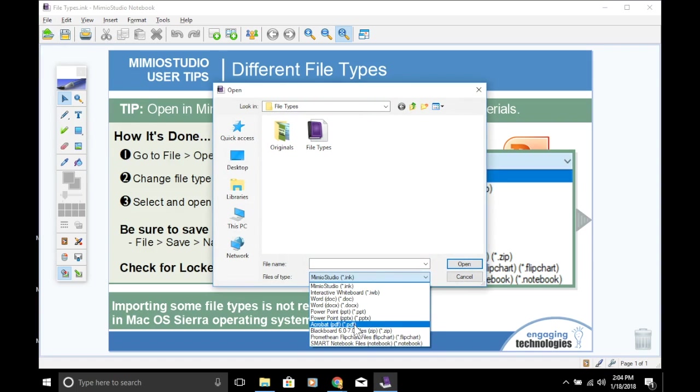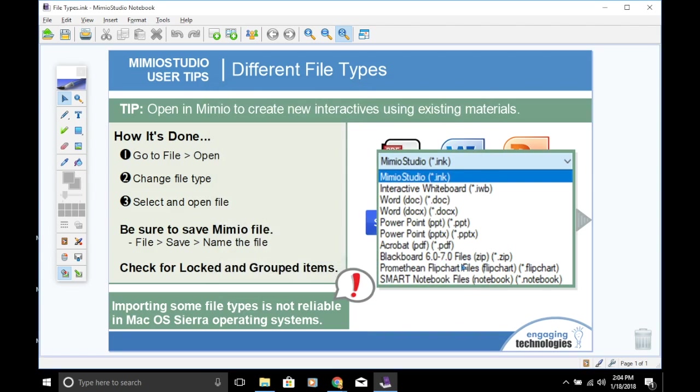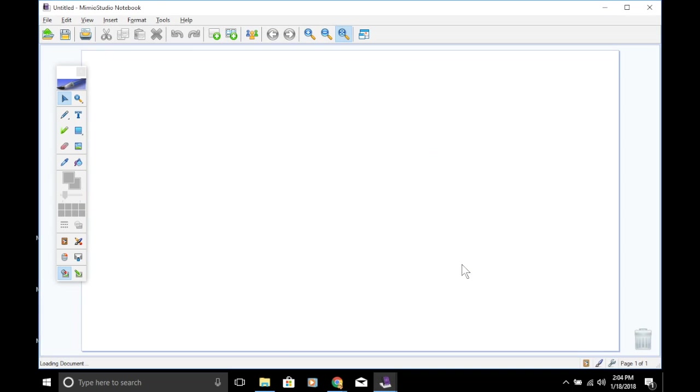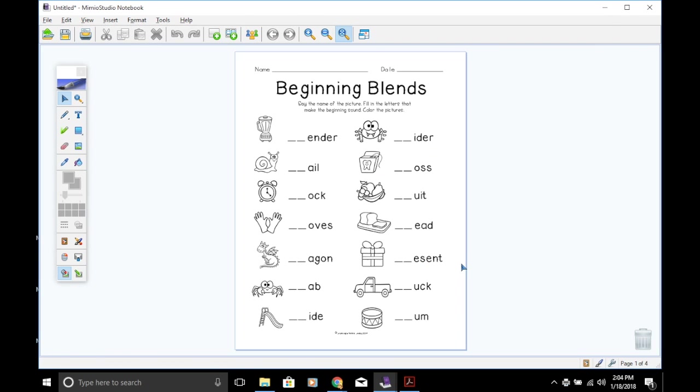Once the open window comes up, make sure that you change the file type that you're looking for. We are looking for a PDF, so I'll click on that, select your file, and open. The PDF will open as a whole new presentation. When you use File Open, the presentation will load in the orientation to match the pages in the file. The horizontal pages will load horizontally and the vertical pages will load vertically. Each page of the PDF will become its own page in the presentation.